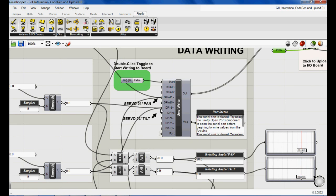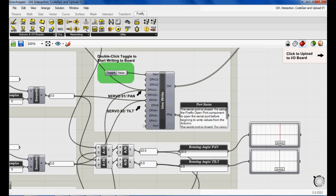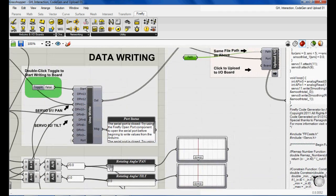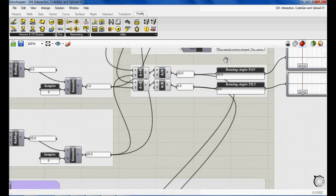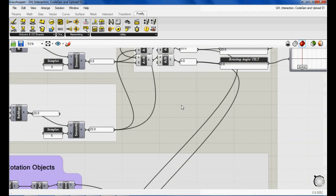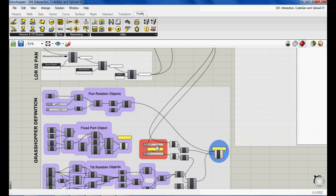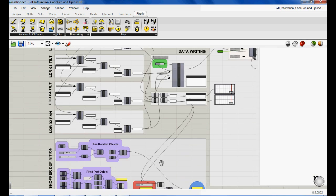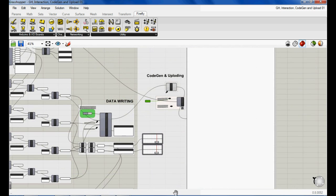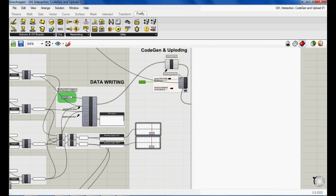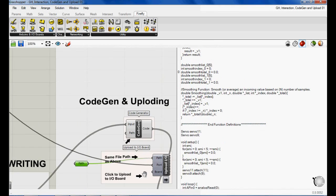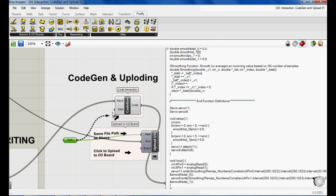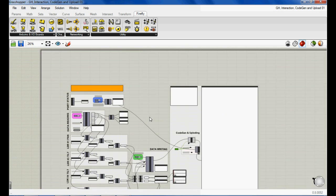Servo two needs the same steps. We also can feed the same incoming data to the Grasshopper definition to control the digital model as well. After that, we need to upload the code into the board to start reading the data. Obviously, opening the port is needed.